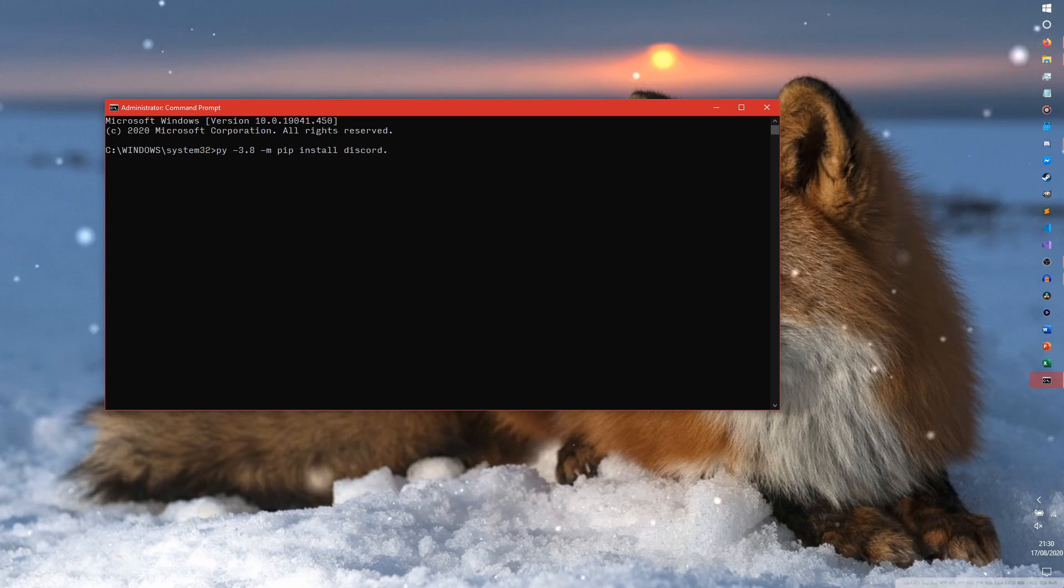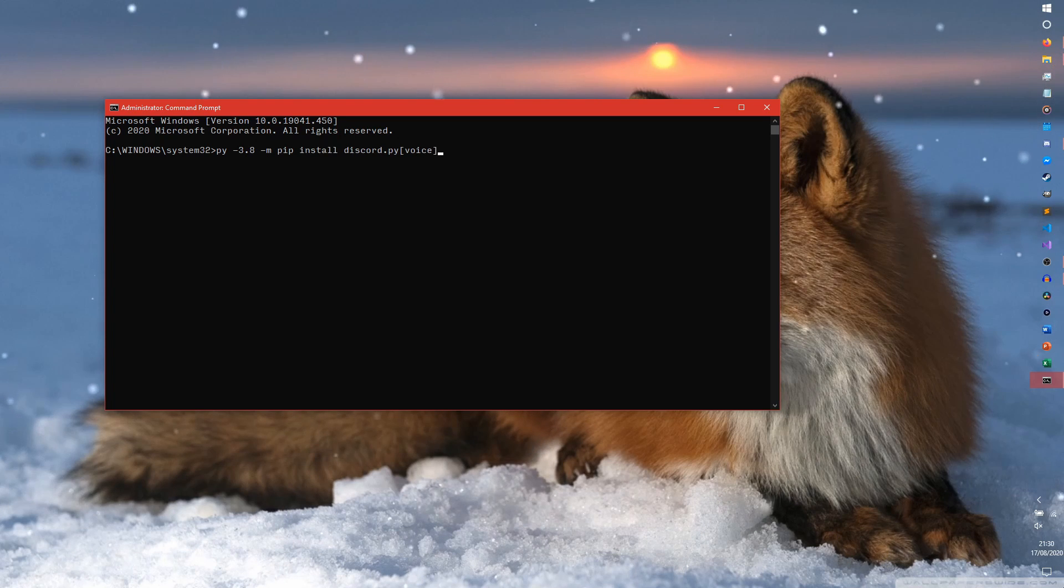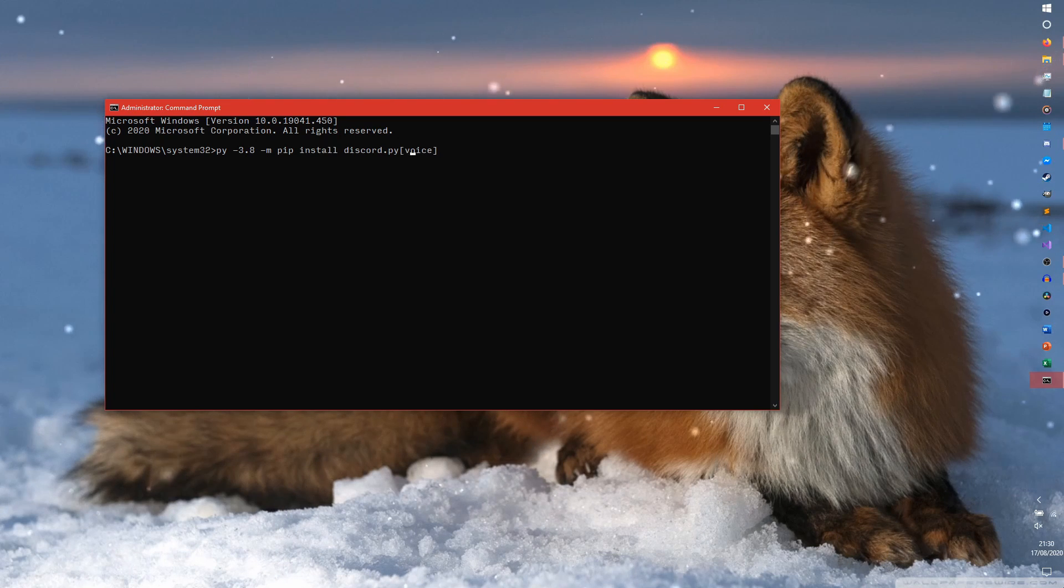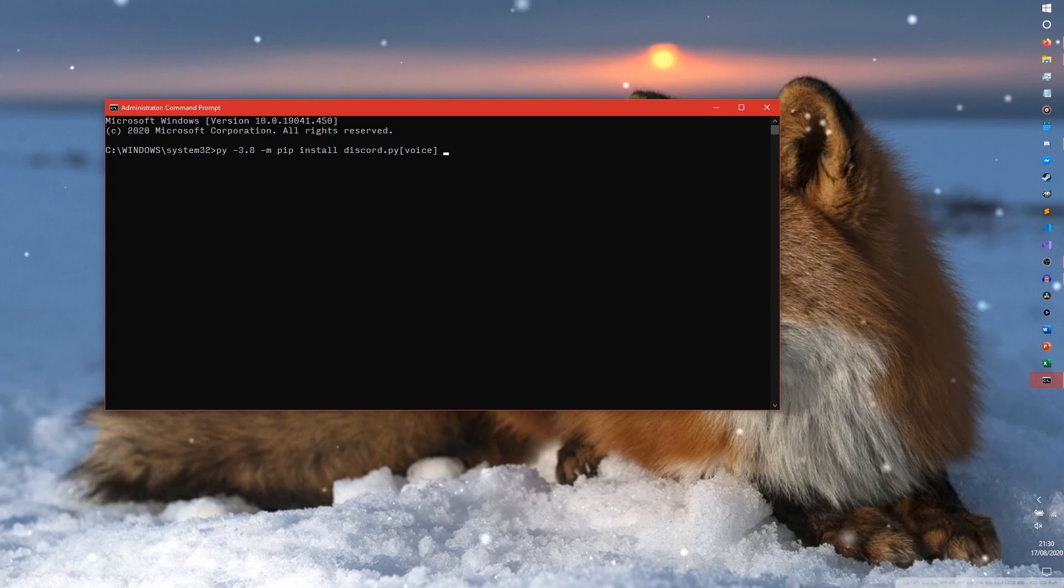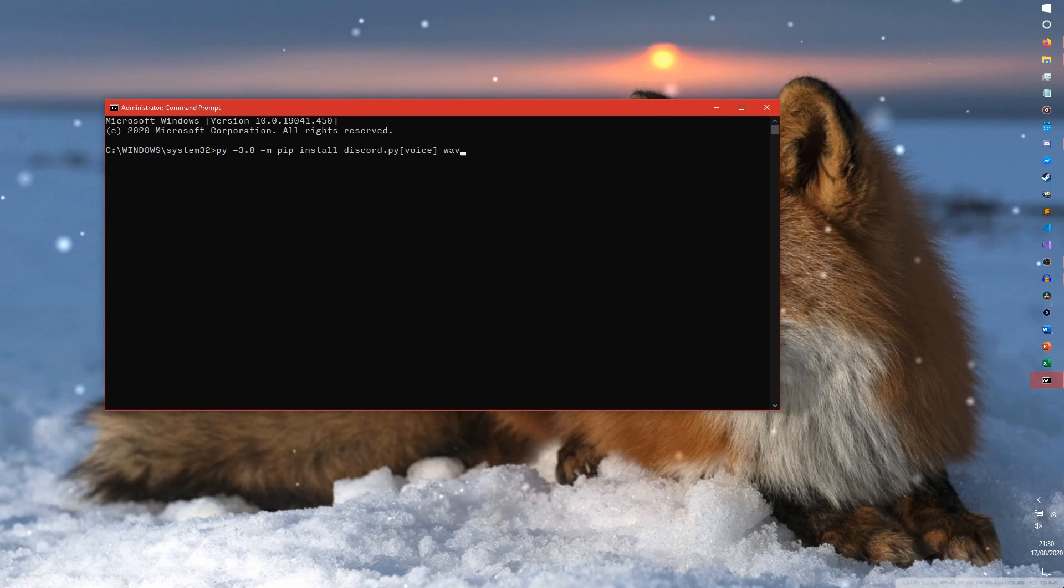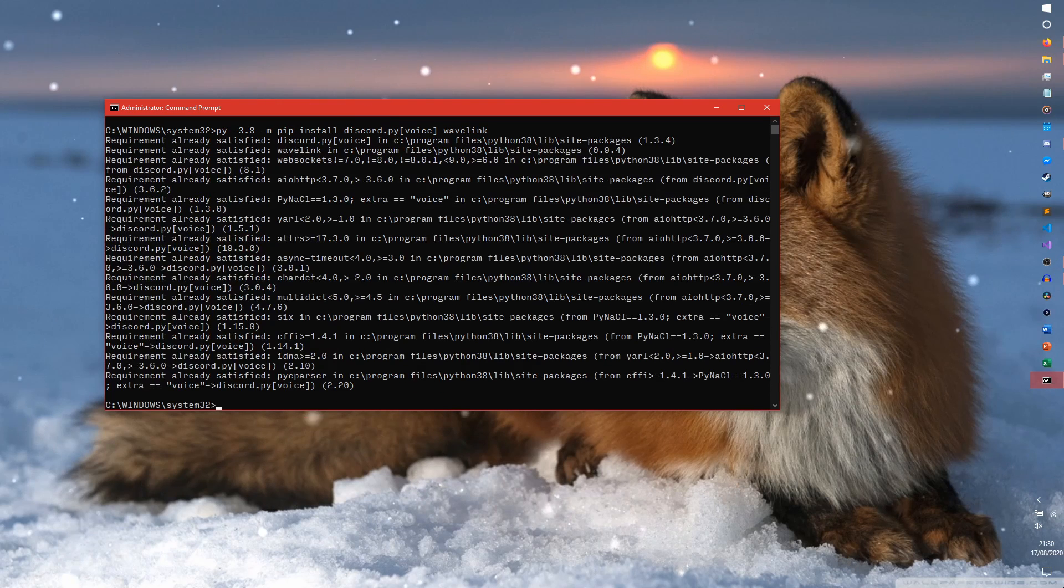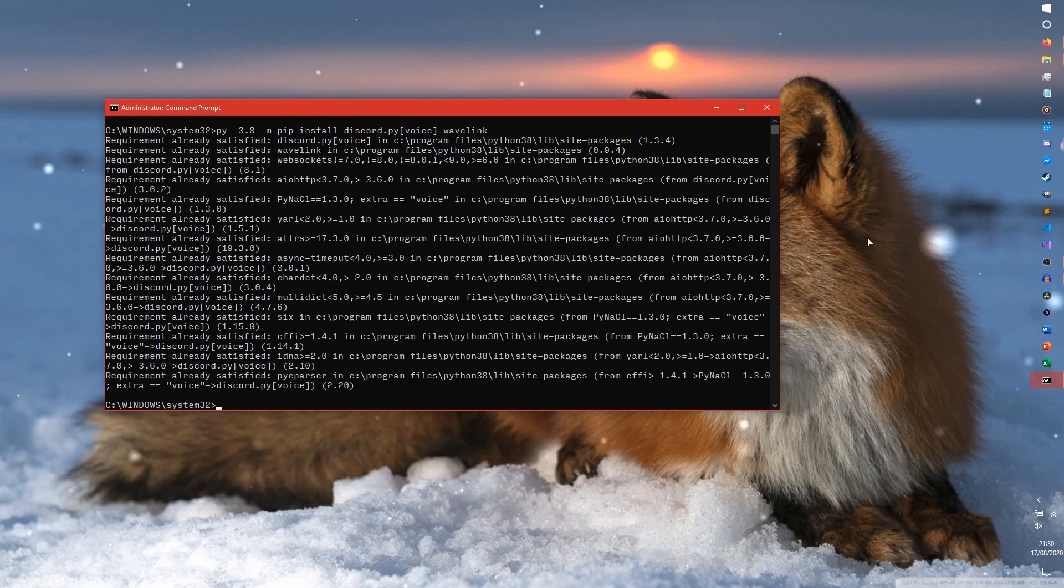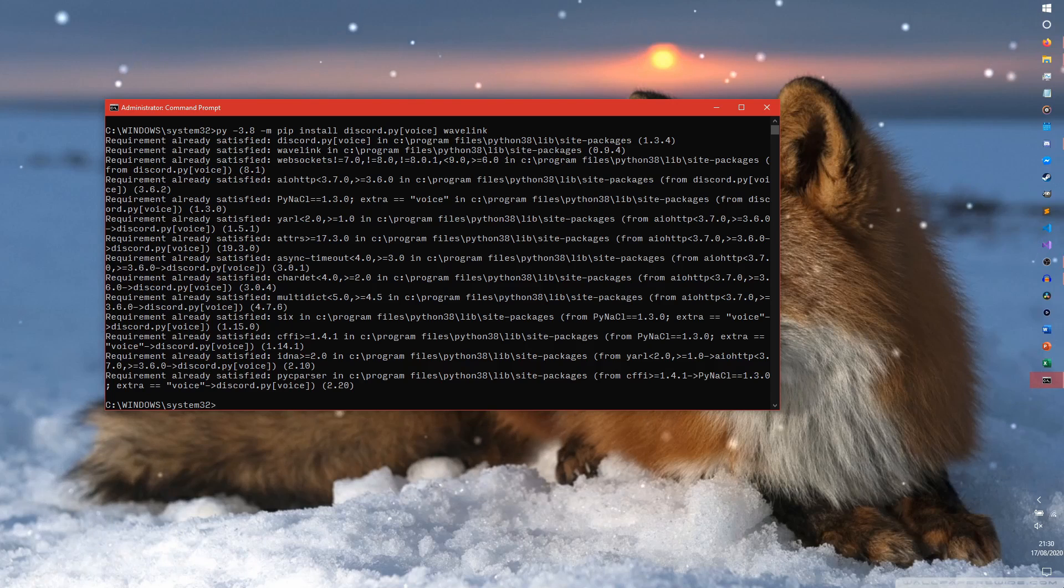And we need to install discord.py voice specifically. This voice stuff is necessary. If you don't do this, you won't actually get all the voice stuff. And we need to install Wavelink 2. So I've already installed this thing. So it's just going to say requirement already satisfied.